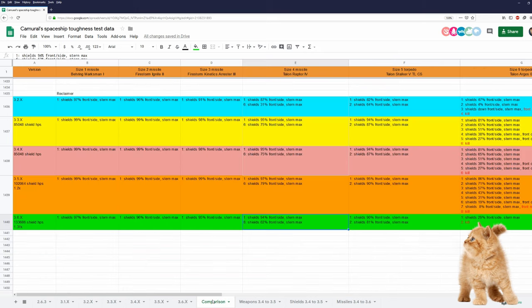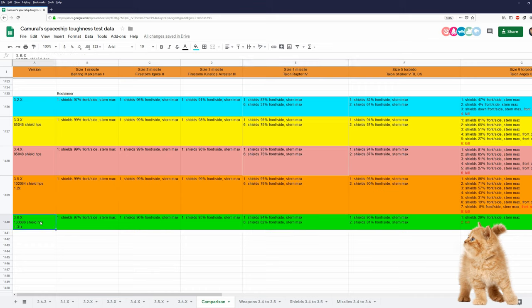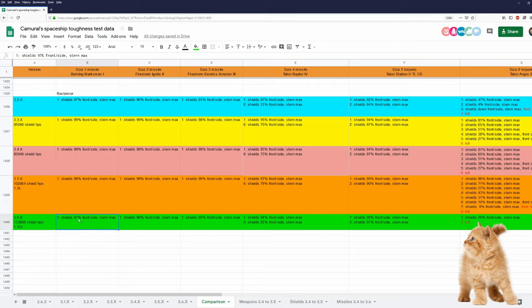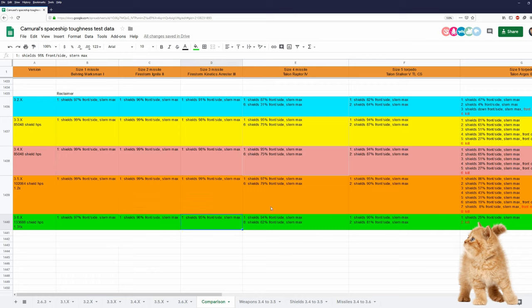Let's take a look at the comparison. I have data of the Reclaimer from 3.2 when she was introduced to today, which is 3.6. And between 3.5 and 3.6, she got 1.31 times as many shield HP. However, missile and torpedo damage was buffed a lot in 3.6. And this shows. Size 1 missiles: 99, and now 97. Size 2 missiles: 99, and now 96. And 3.5, six size 4 missiles, shields at 79% frontside stern max. And now 62% frontside stern max.